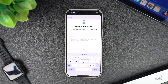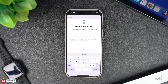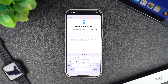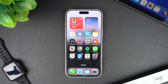After changing your password, you might be asked to log back into your Apple ID on other devices like your Mac, iPad, or Apple Watch. Make sure to update your password in any apps or services where you use your Apple ID as well.